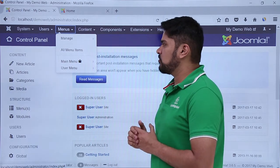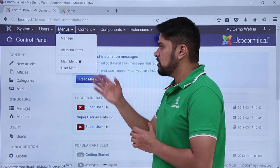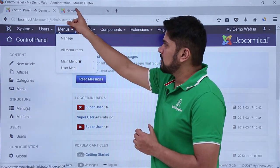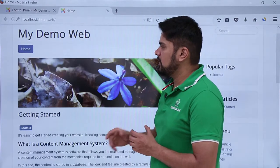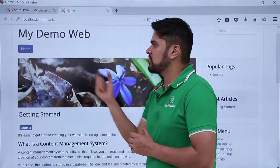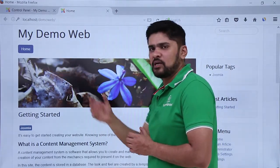Right now we have two menus: Main Menu and User Menu. Let's go to our website — this is the Main Menu, and here you can check that only the Home menu item is currently visible.